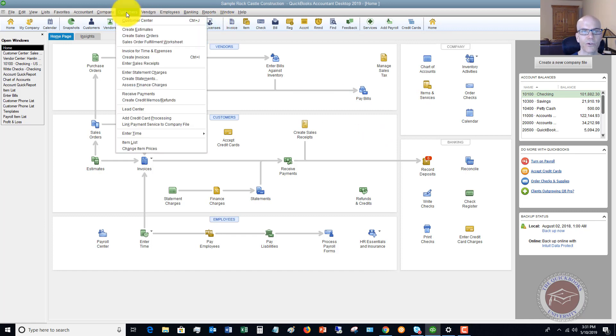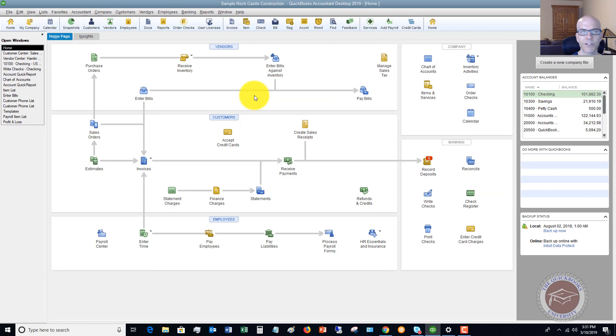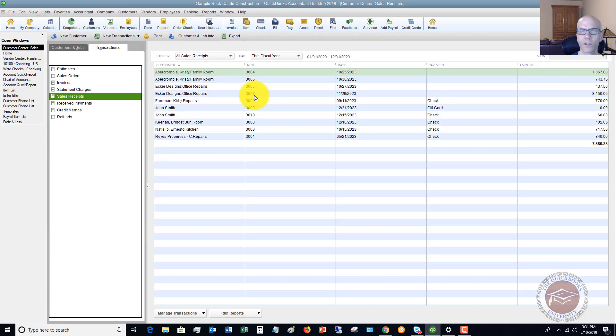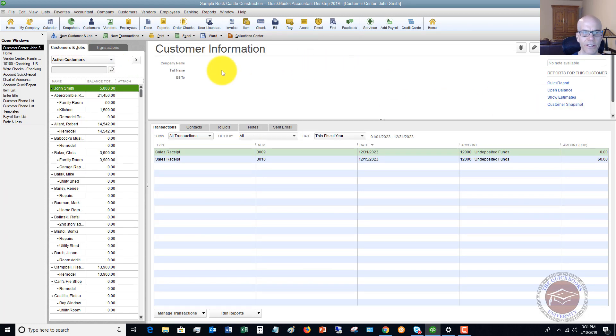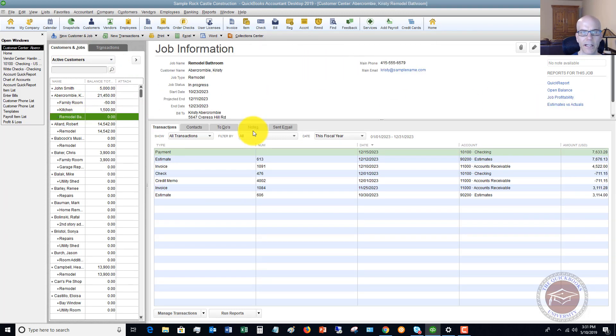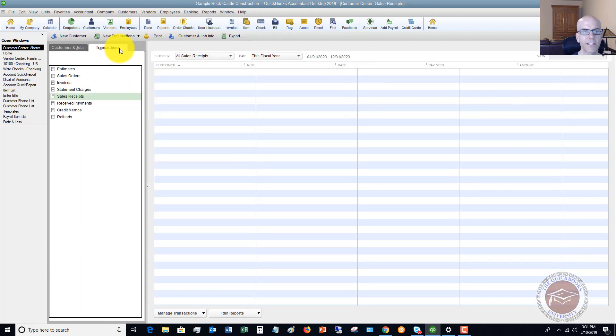So what you can do, you can go over to the customer center and it's going to default to the customer and jobs. So the customer and job screen is going to come up and you've got all your customer and jobs, but what you can do is click this transactions tab.